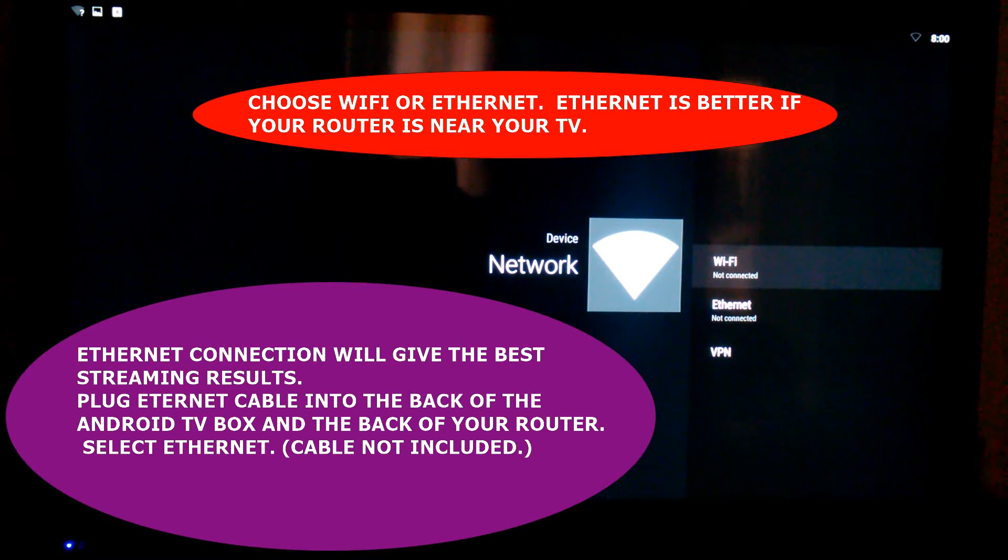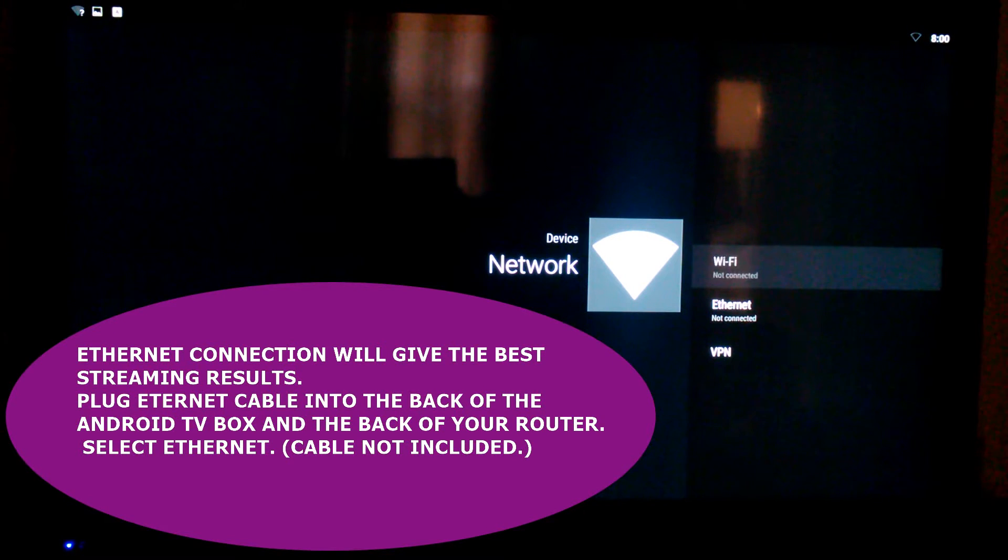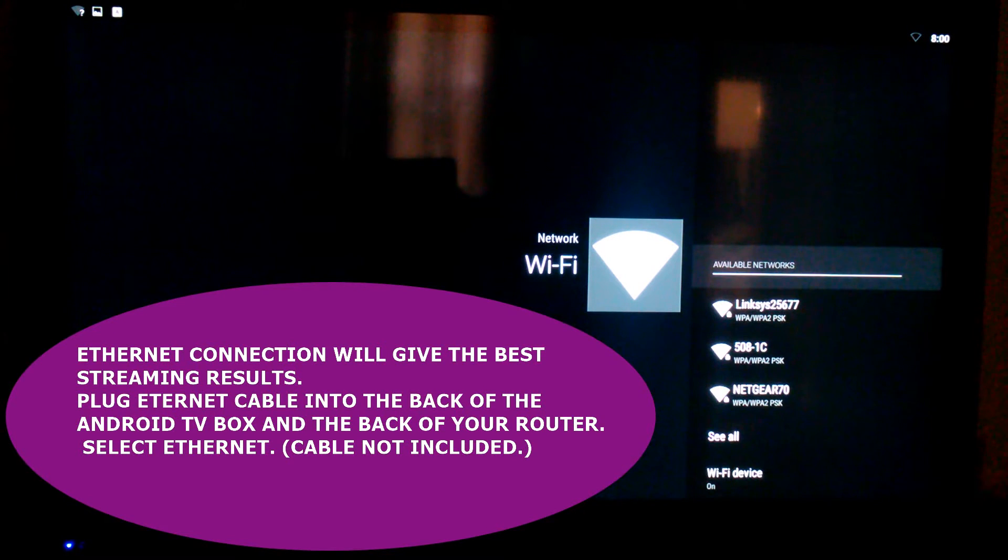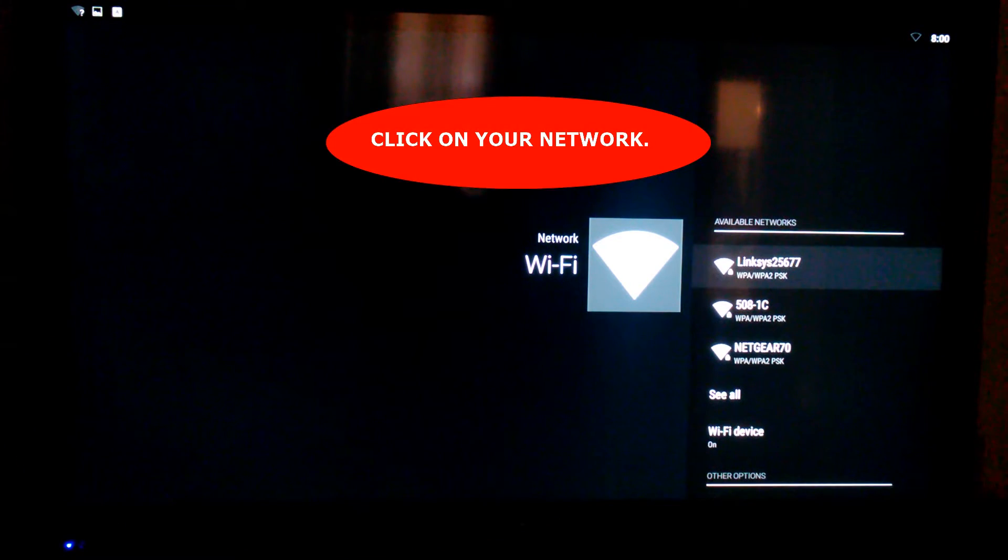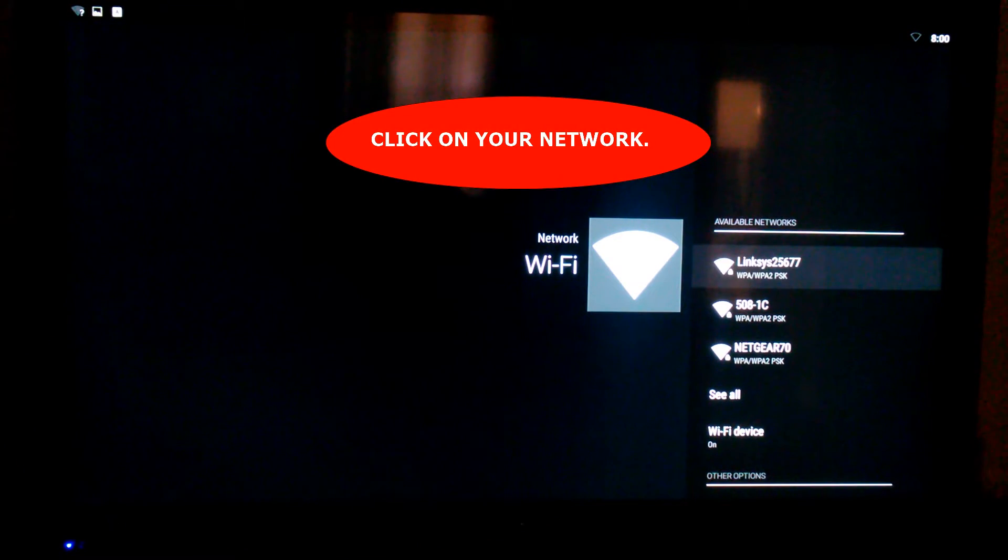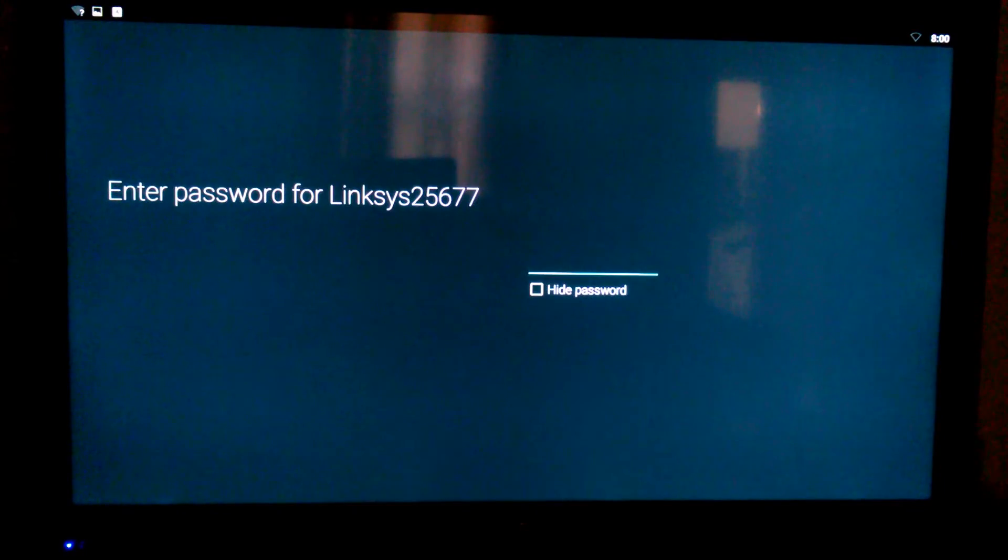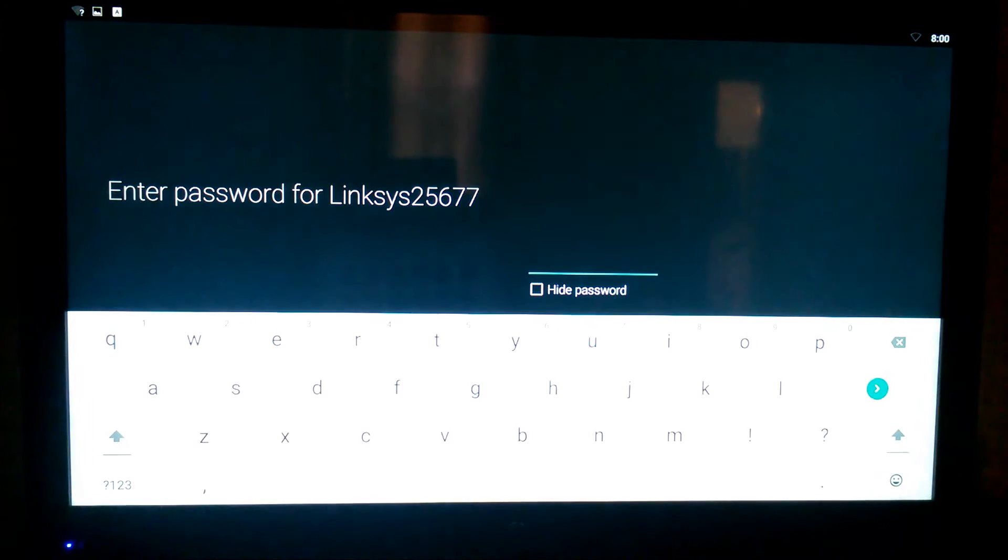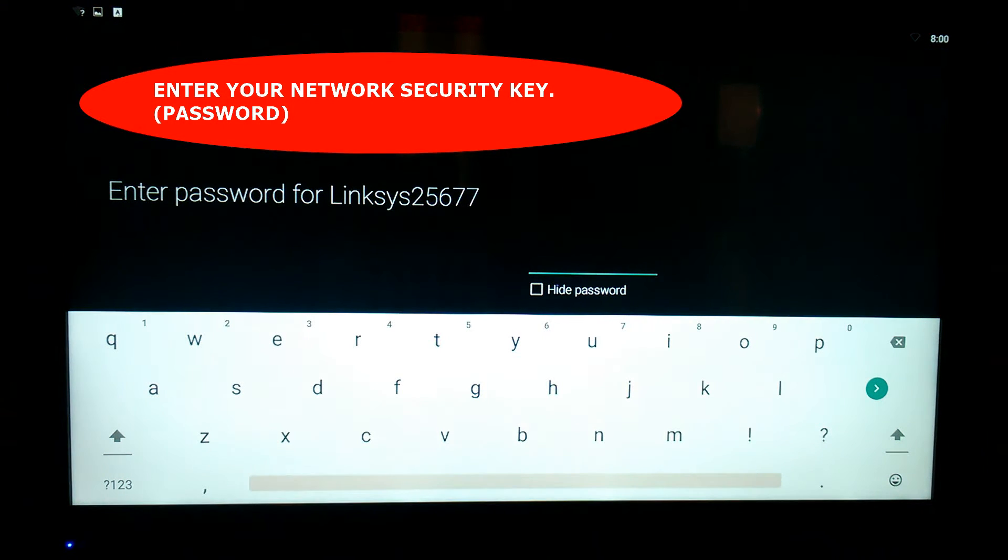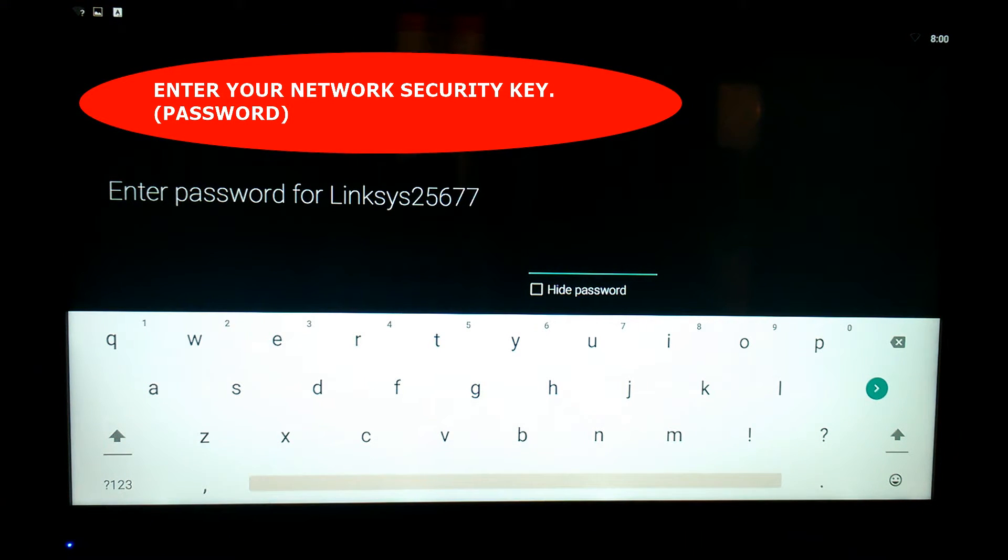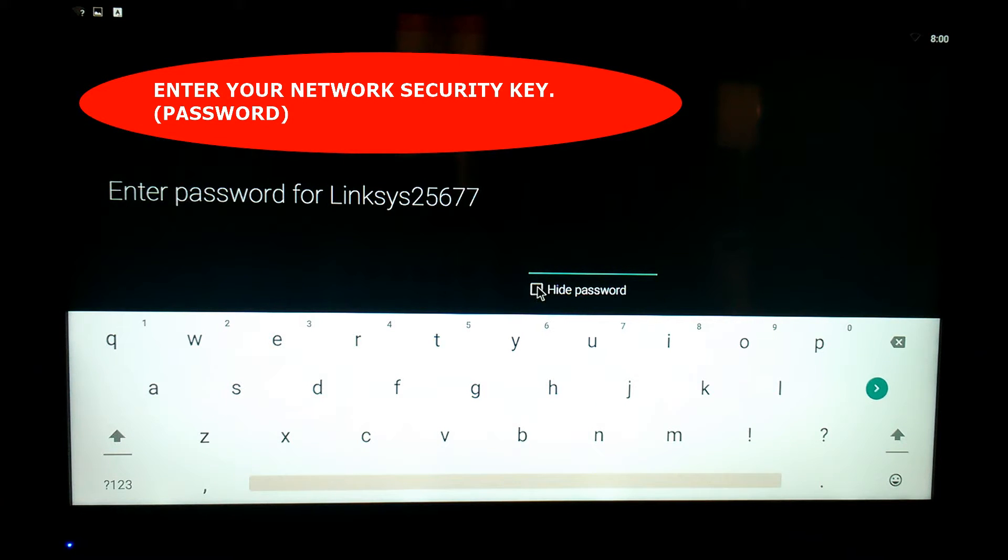So we're going to go ahead and click on that. It's showing me the available networks I have. This one is mine, so I'm going to go ahead and click on that. Now it's going to ask me for a password. Let's go ahead and click that.